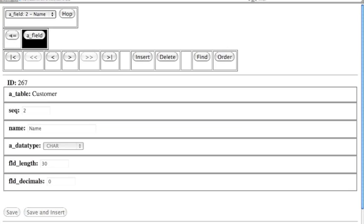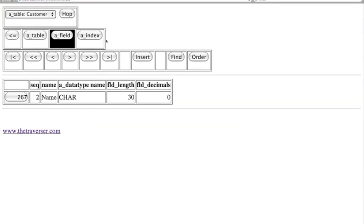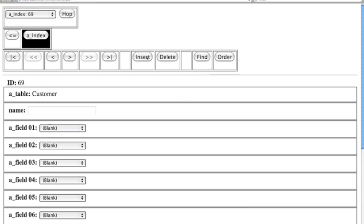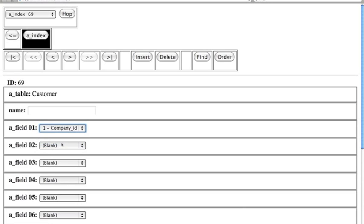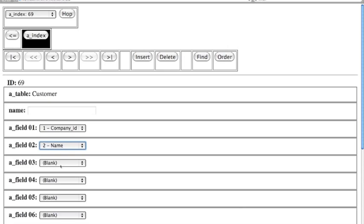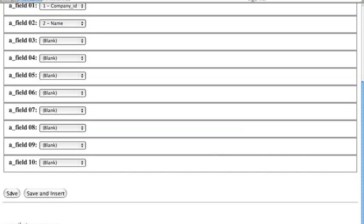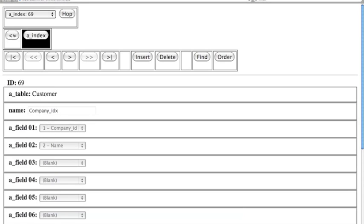Tables need to have indexes, and indexes help with sorting. The trade-off is if you have too many indexes, it takes longer for the record to be saved. We're going to have two fields in this index: Company ID and Name. That will keep it in sequence. We save that, and the Customer table is done.